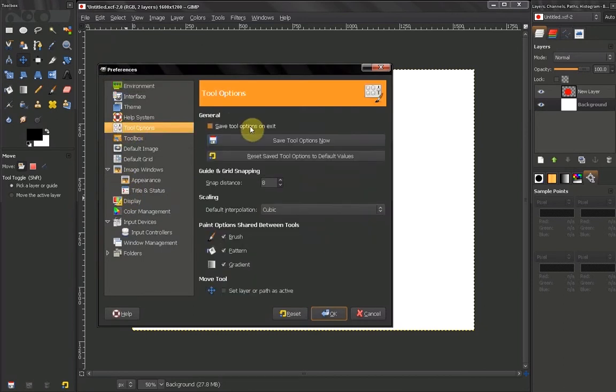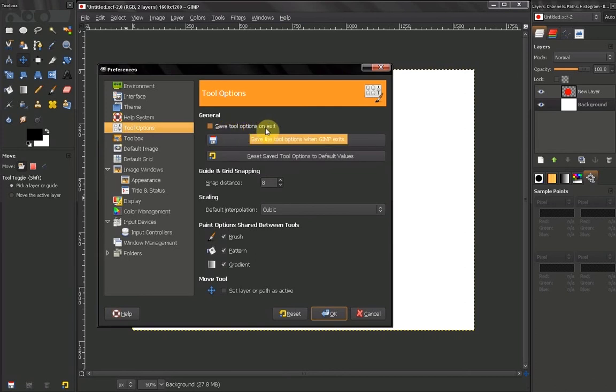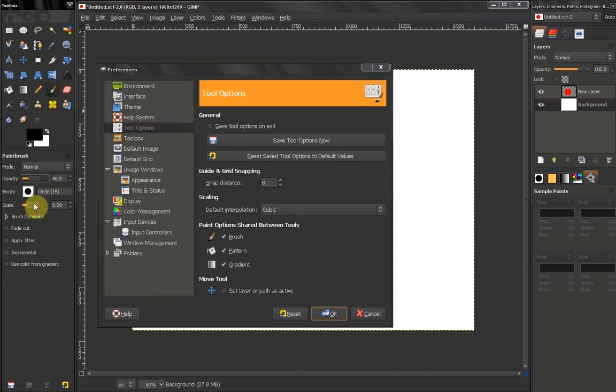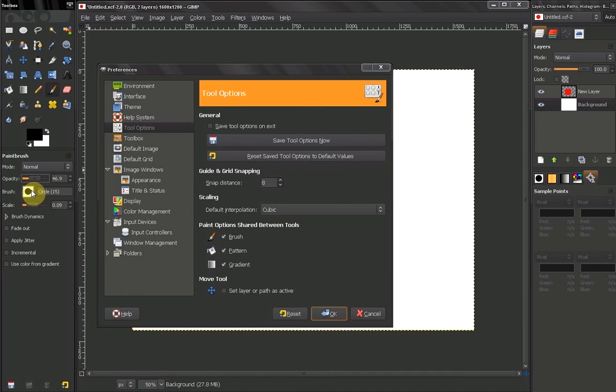Now the first option here is Save Tool Options on Exit. What this means is that every time you adjust your options on your tools and you exit GIMP, if this is unchecked the tool options will return to Default State.